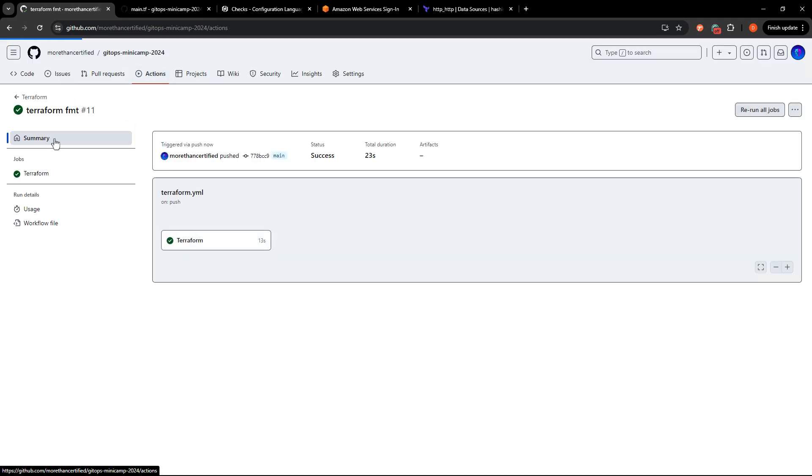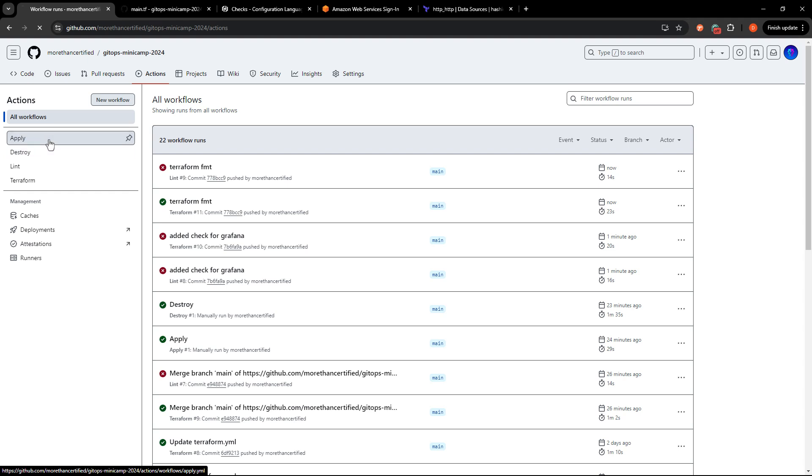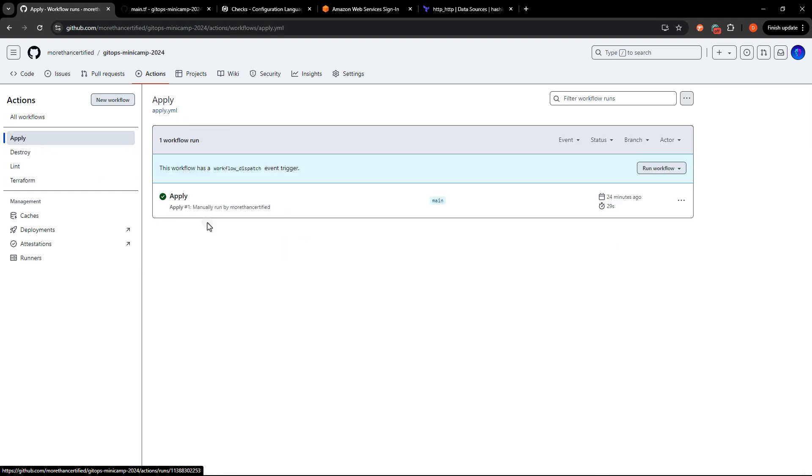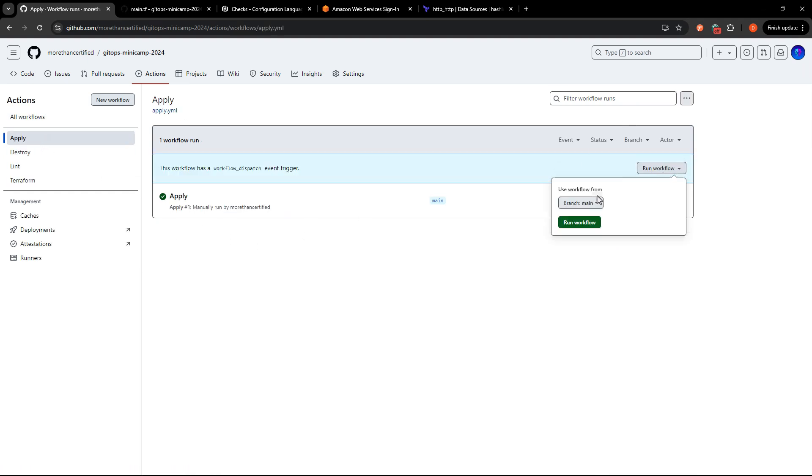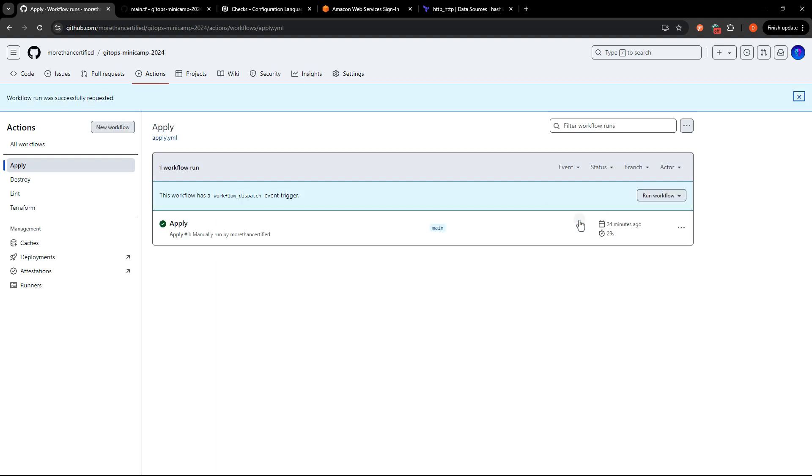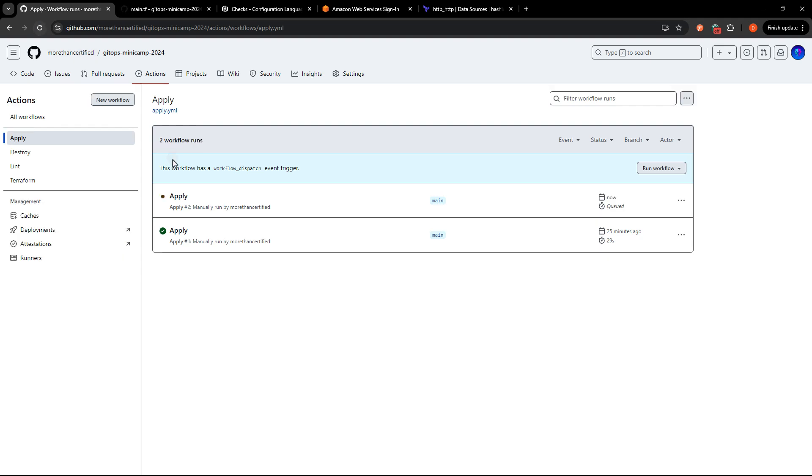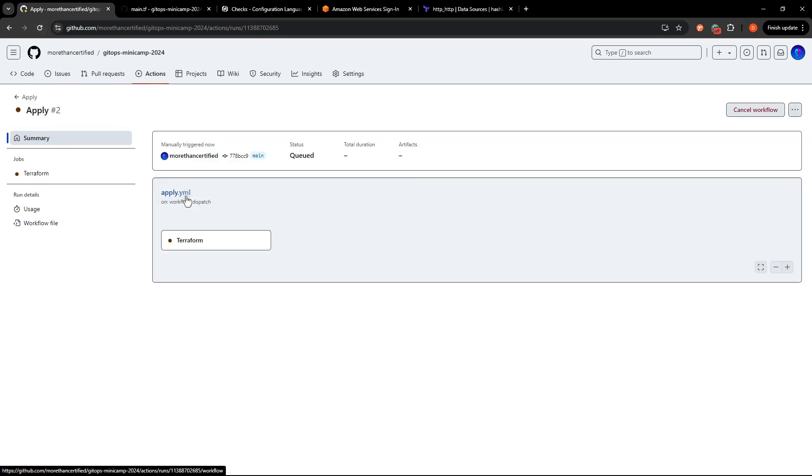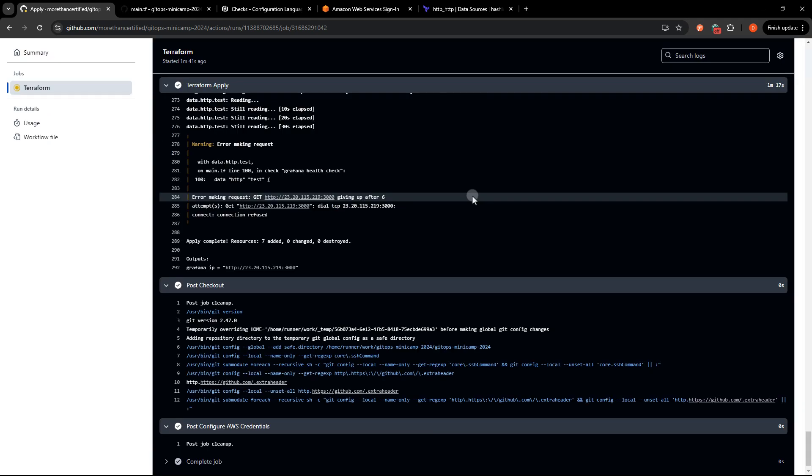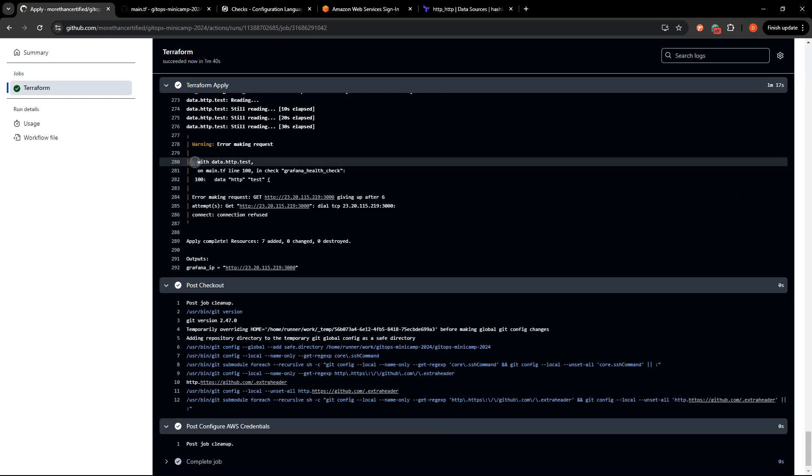So I'll go back to my actions and I've got a workflow step here to apply it. Run workflow, and we'll see how this looks.